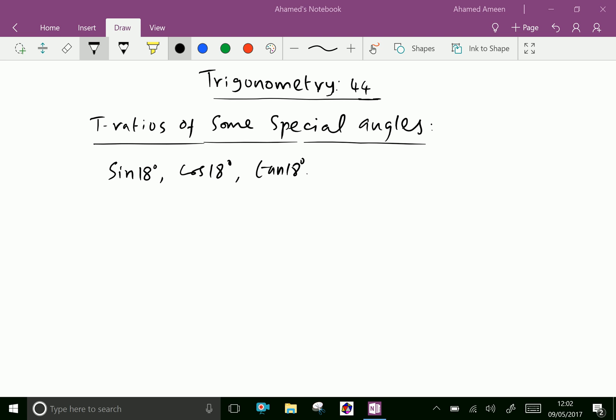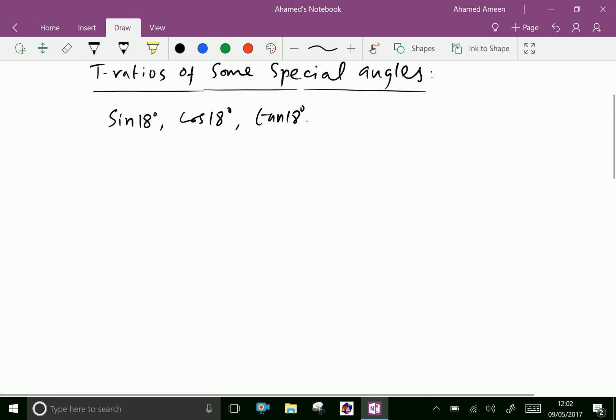Welcome to amineacademy.com. Now let us see in trigonometry the T ratios of some special angles like sin 18, cos 18, and tan 18. Now let us take first sin 18.